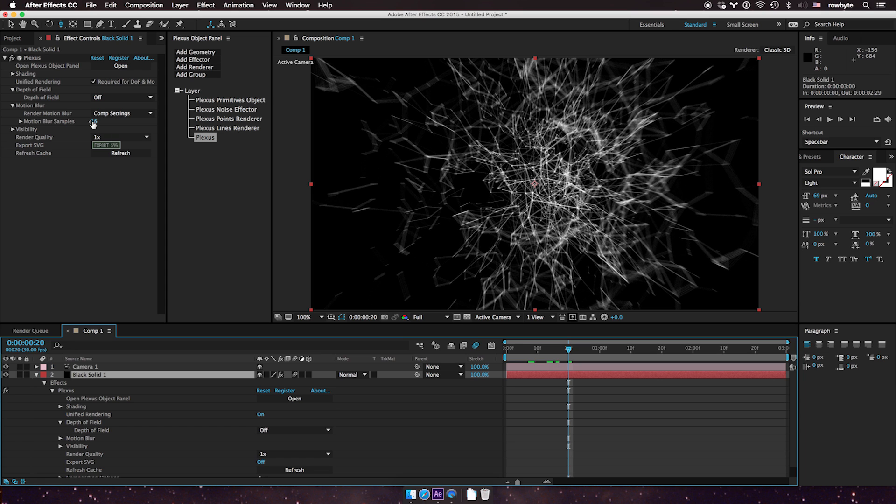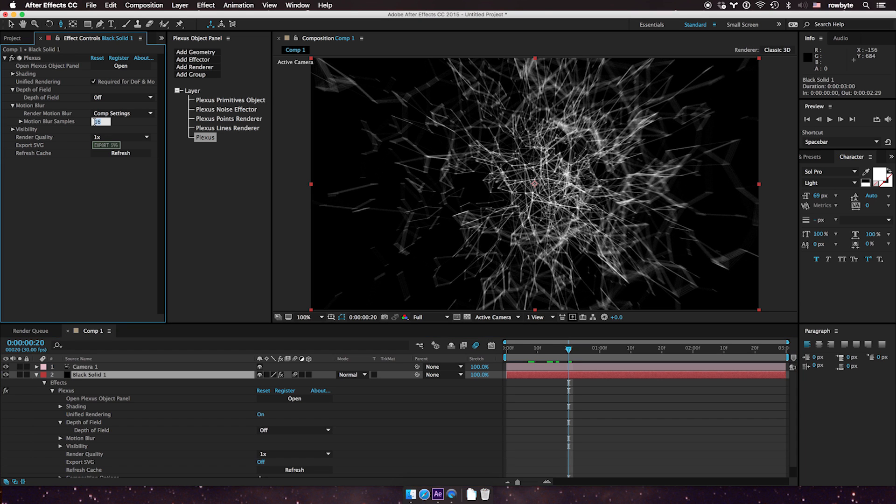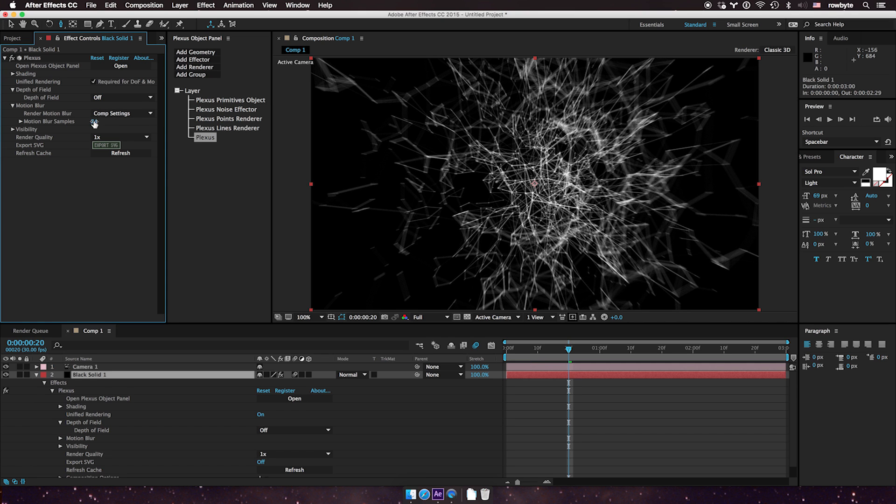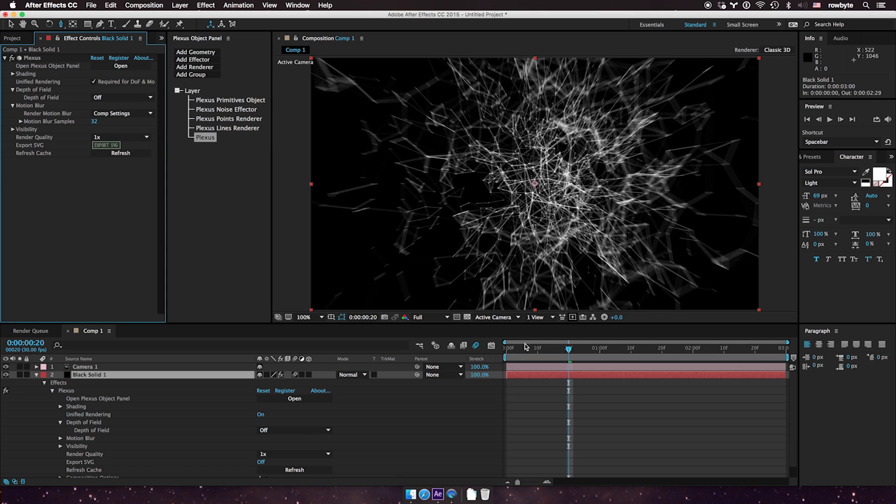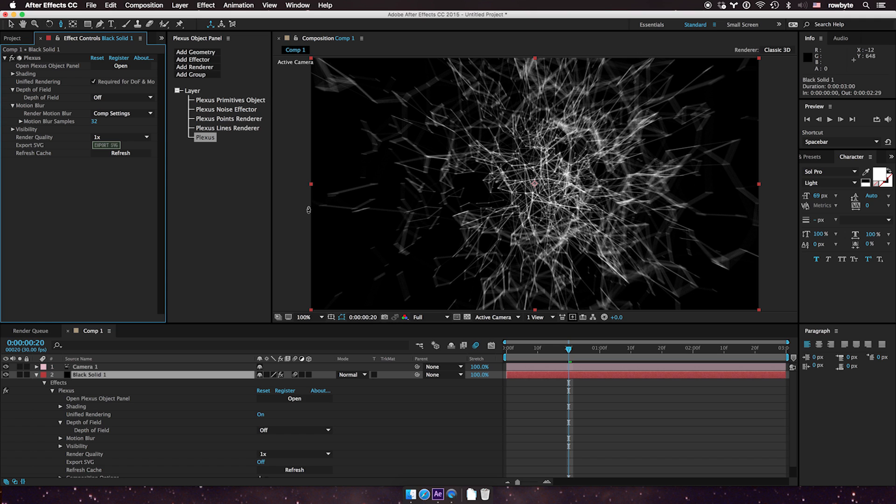First, you can increase the number of samples. You can increase the motion blur samples to 24, 32, or any number you want. The higher the sample count, the more times Plexus goes through the current timeline and gets samples. So the higher it is, the more samples it gets over time.